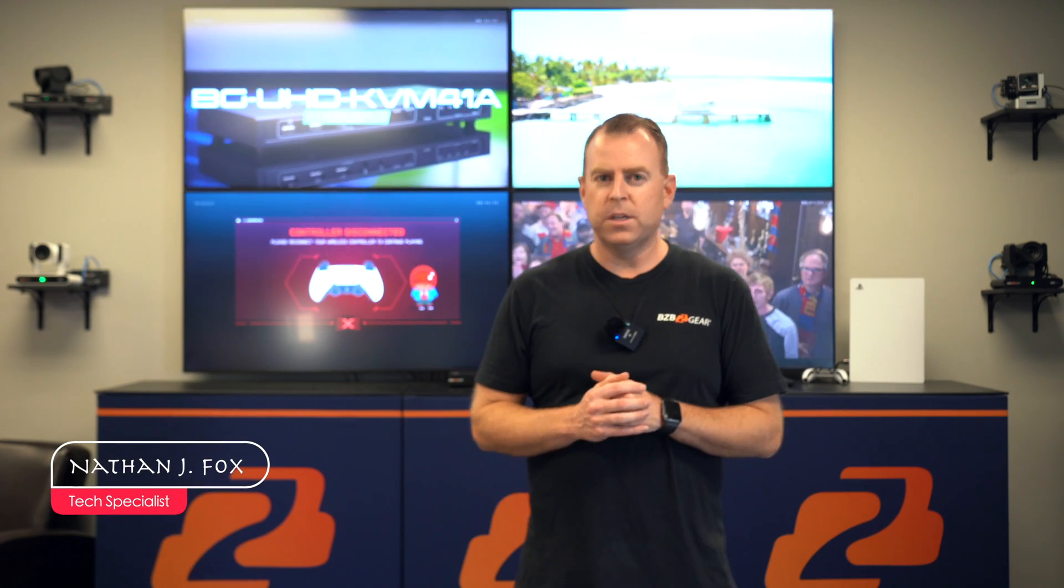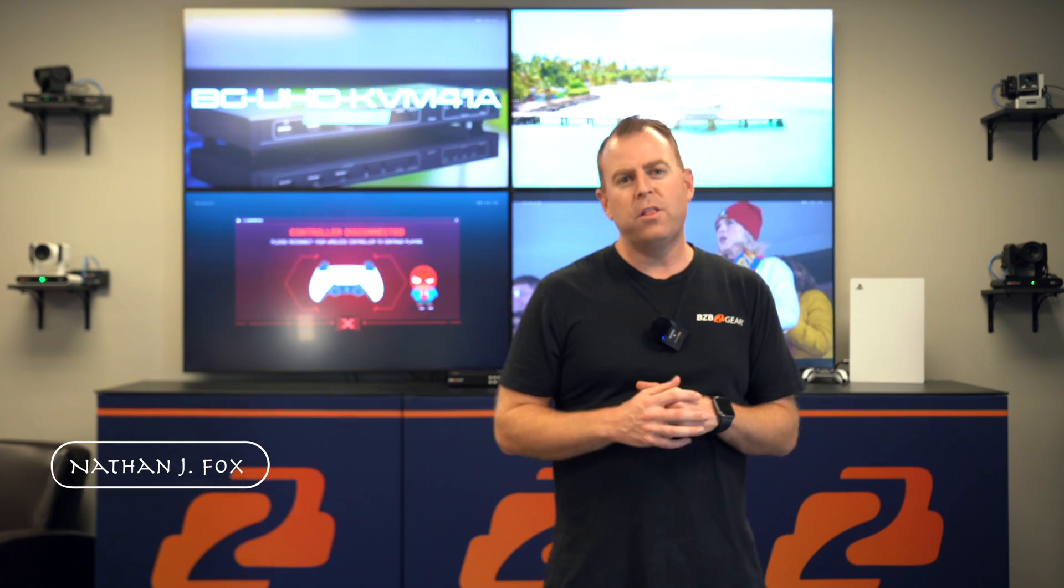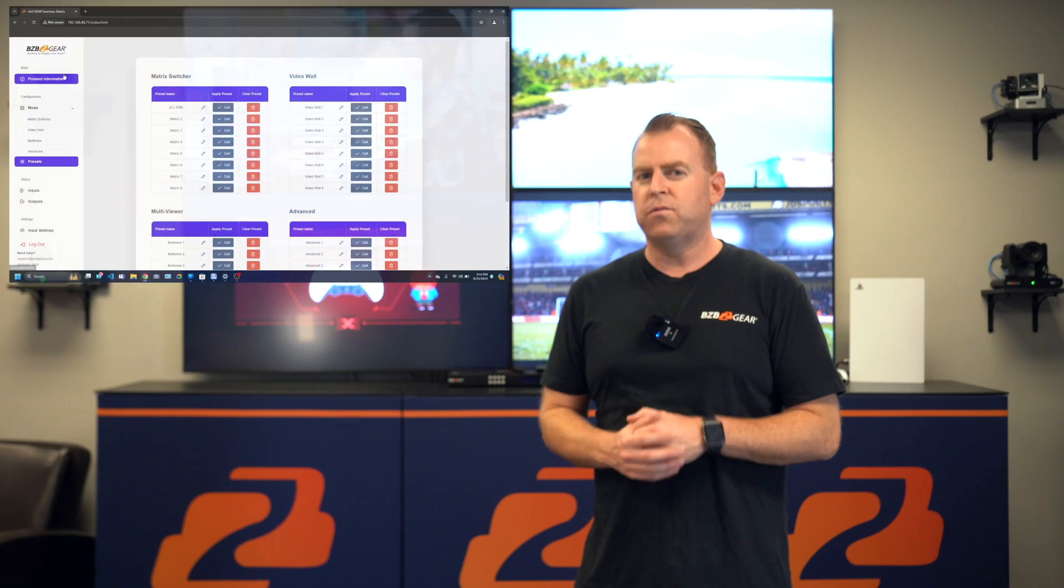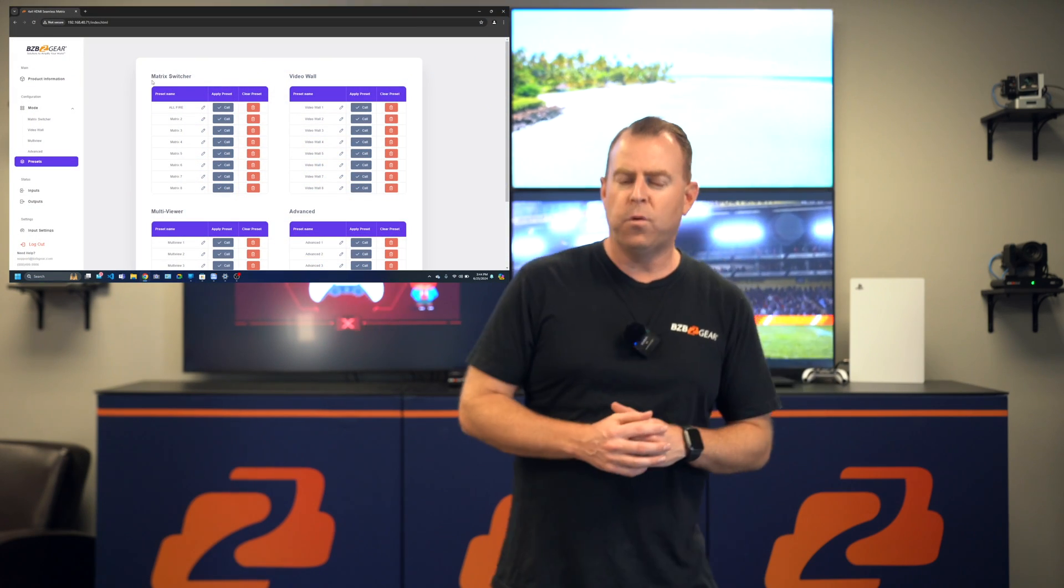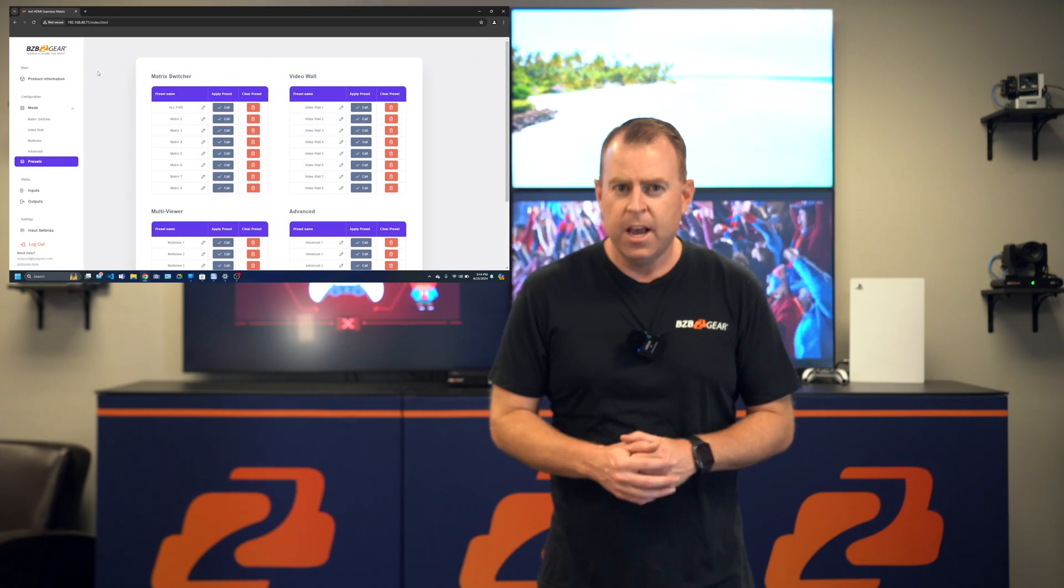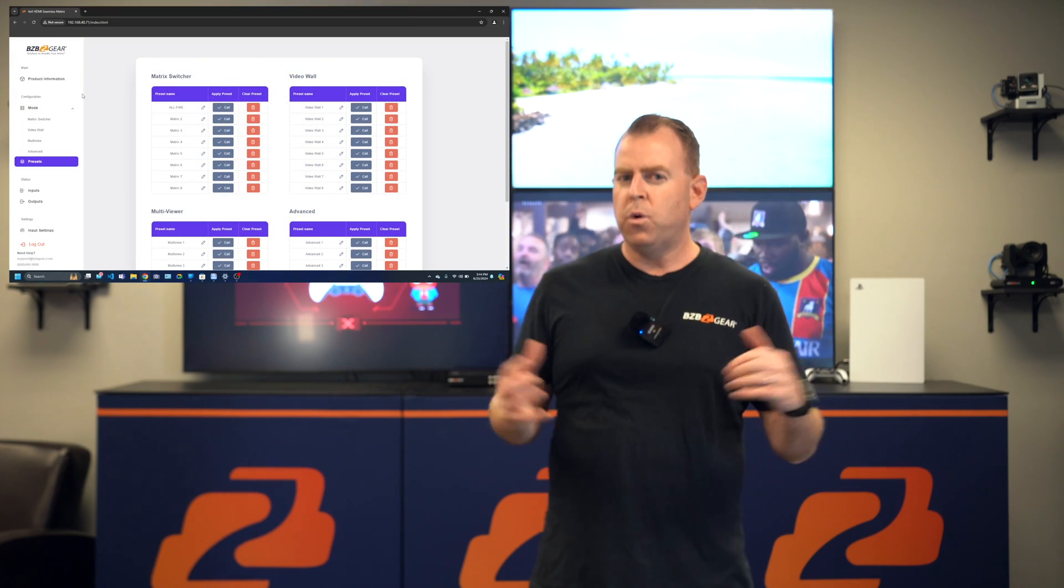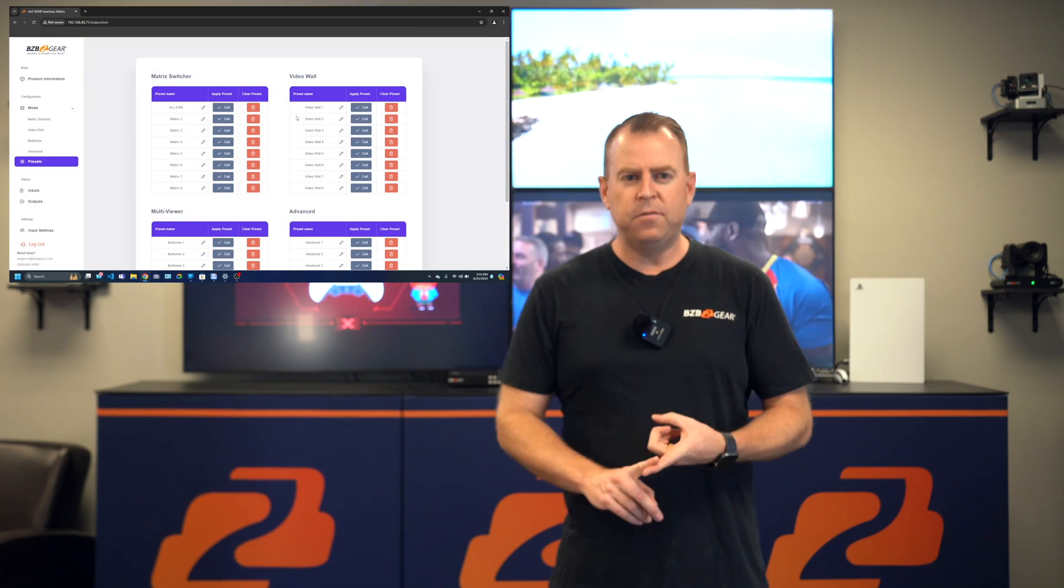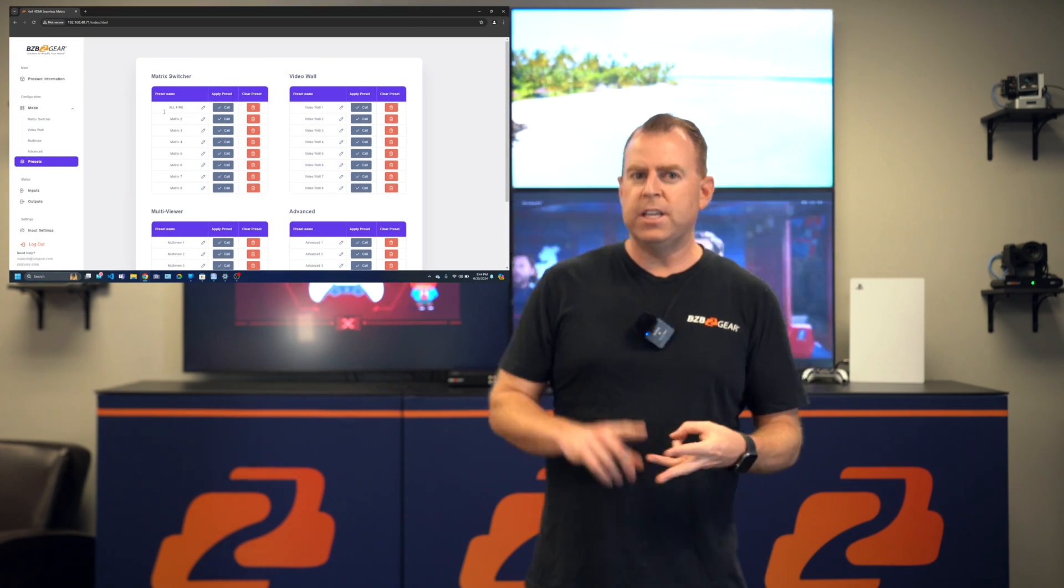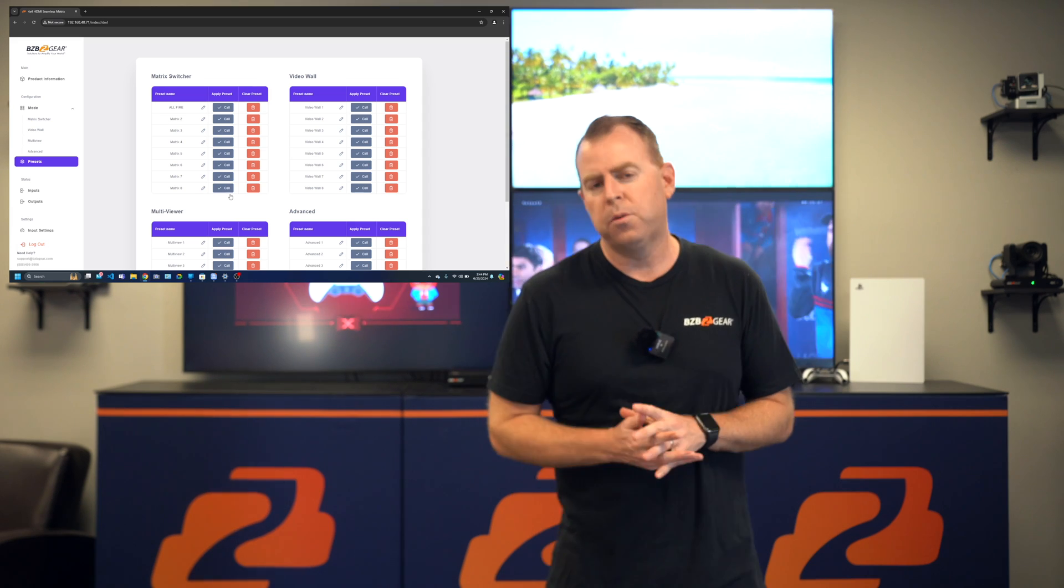Welcome back to BZB TV. This is Nate from the support team bringing you another video. Today we're in our lobby, and we're going to be talking about our brand new web interface for our VP4K series.